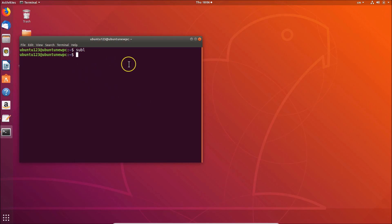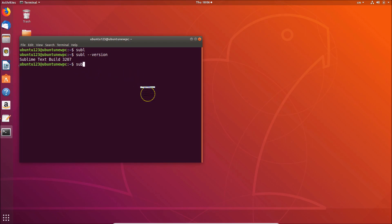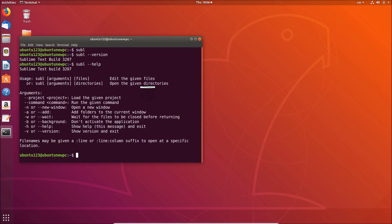In order to check the version, you can type 'subl --version' and hit Enter. Here we have Sublime Text build 3207. And also we have the command 'subl --help' if you want to get some help — here you can see the available arguments.